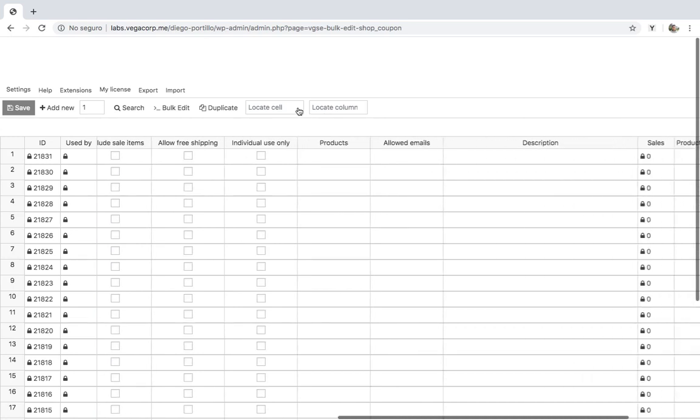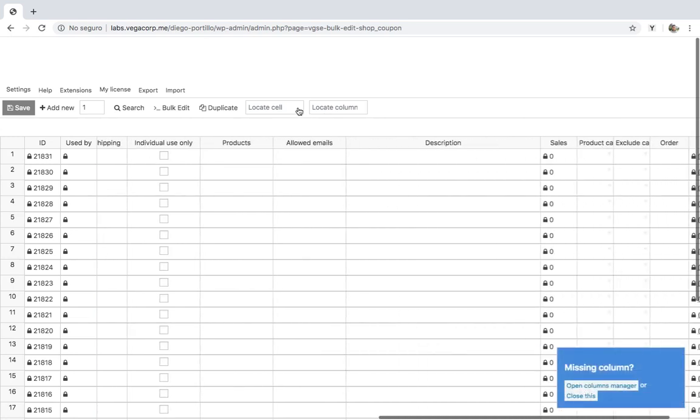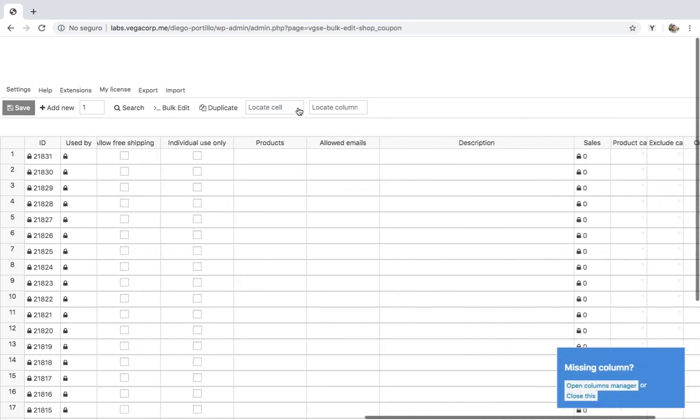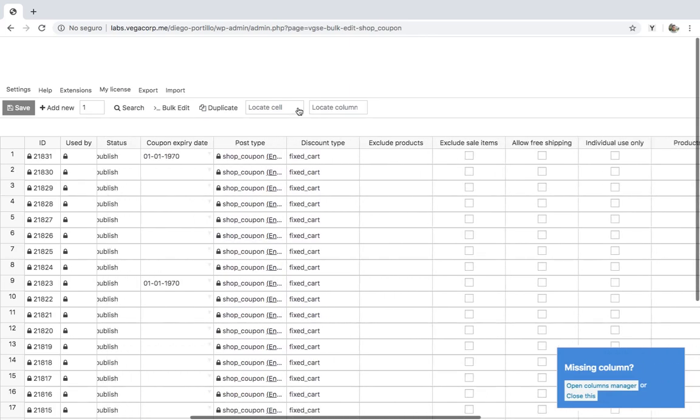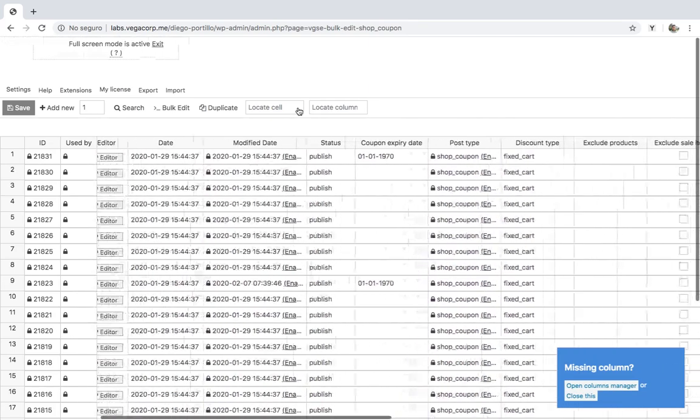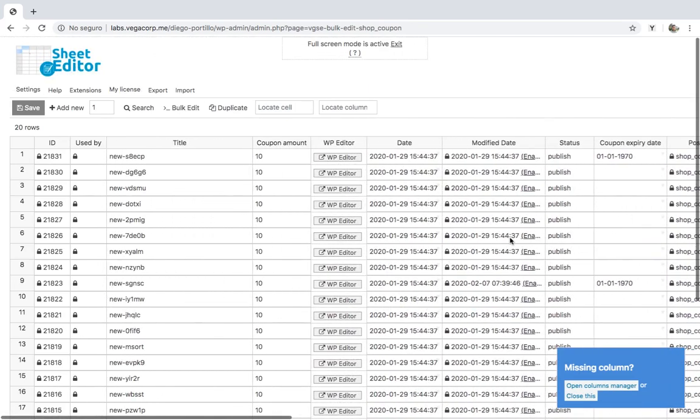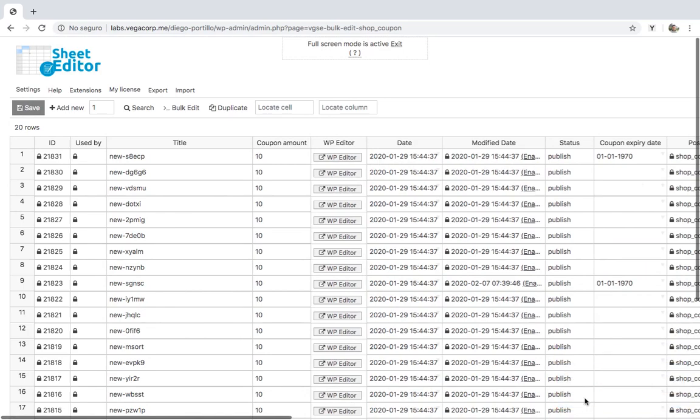It contains an advanced search tool and a bulk edit tool which together allow you to filter your coupons and apply massive changes to them. It just simplifies your life incredibly. You can download it using the link in the description.